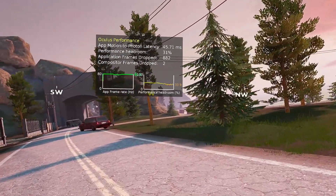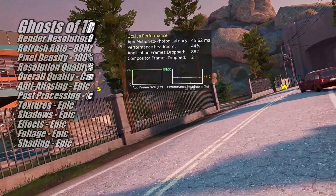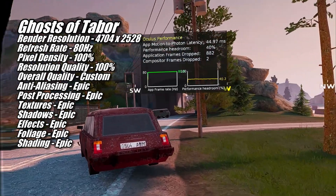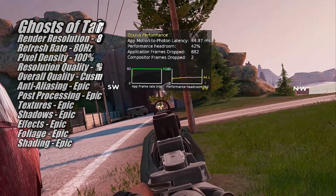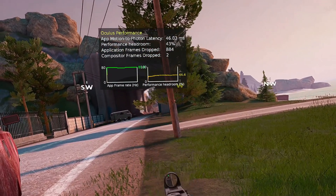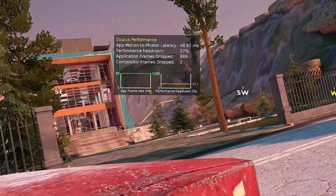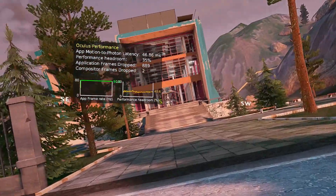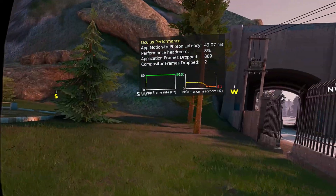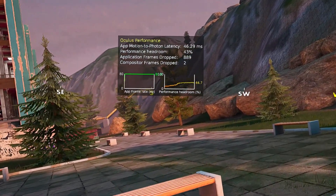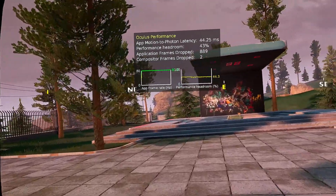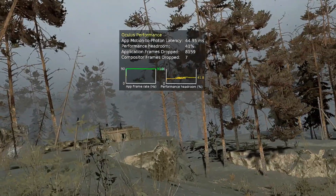The next game I took a look at was Ghosts of Tabor, and I was able to run this one at 4704x2528 at 80Hz using the in-game settings shown on screen. This game has some pretty dramatic swings in load depending on where you are, what you're looking at, and what you're doing. I did try running it at 90Hz and for the most part it ran fine, but during those occasional moments when performance headroom dropped way down, asynchronous spacewarp would kick in, cutting the framerate in half. Lowering the refresh rate to 80Hz took care of that problem.